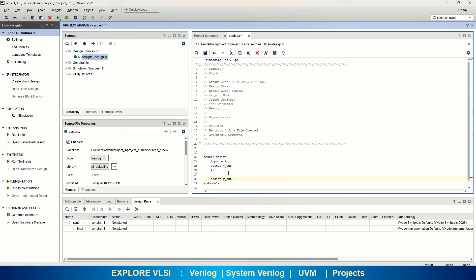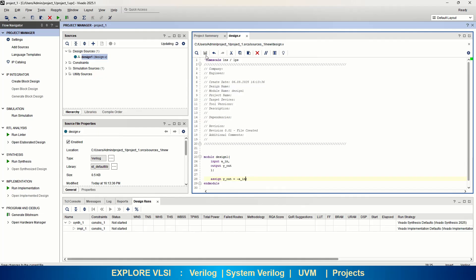You can write your RTL here. I will write: assign y_out = ~a_input — a NOT gate. If there is any error it will be shown in red. It was showing an error because my input port is a_input but I was using just 'a', which is not declared. After correcting it, the line shows green, meaning it is compilation-free. It is auto-compilable, compiling as you type. Save the file and it will update the project status.